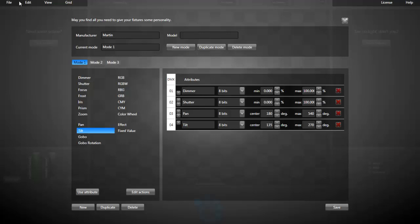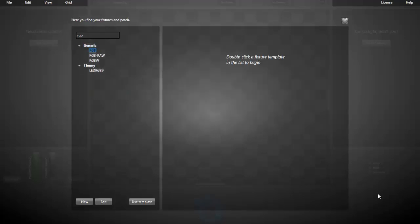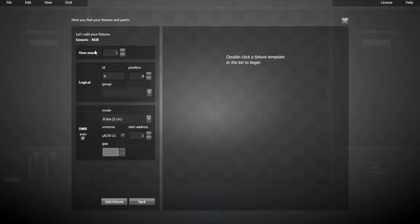Now, I will go back to the patch window. In this tutorial, we'll do a little pixel mapping project. Just imagine we want to put RGB LEDs all around a window frame. So, I'll use the generic RGB fixture template. We'll use 100 RGB LEDs.